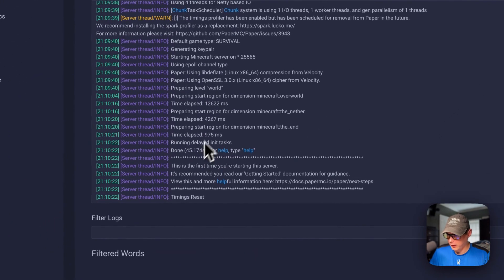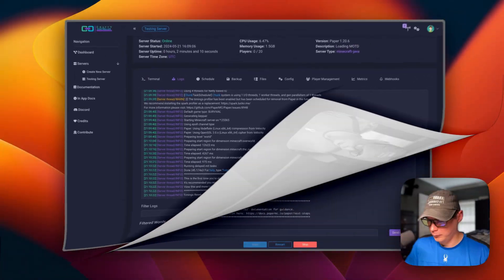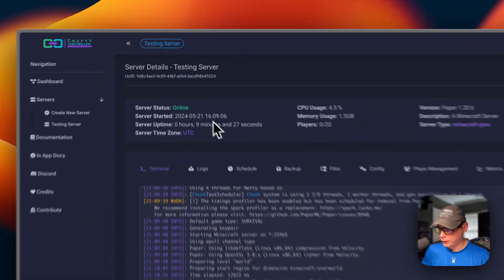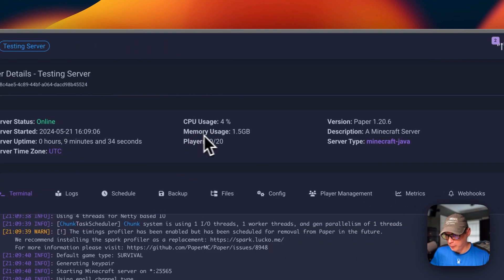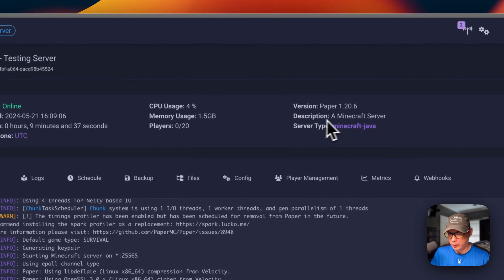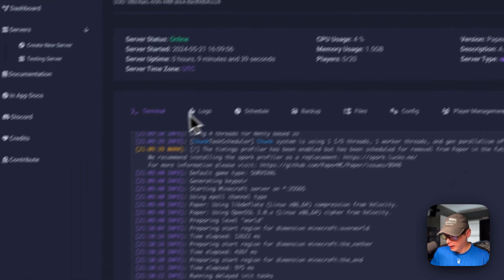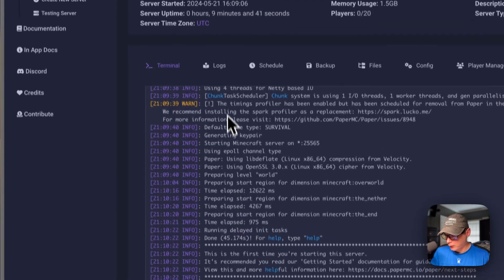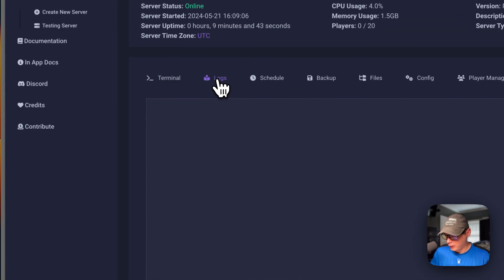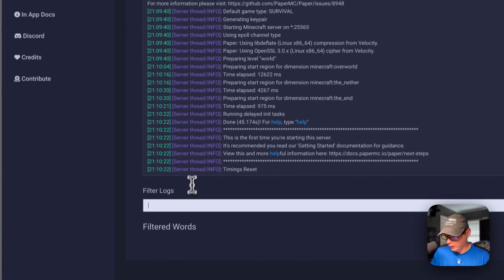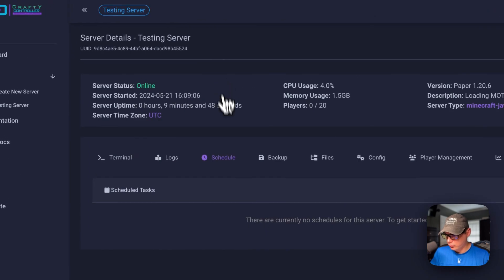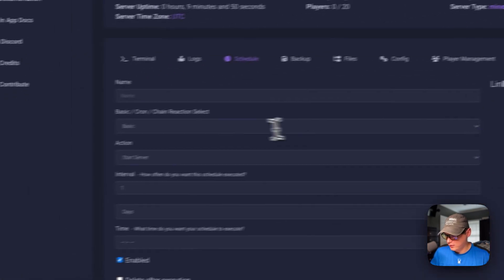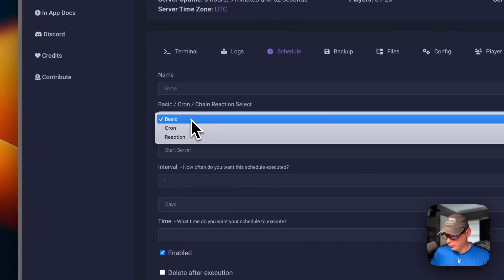Now it's all done. I'm going to go over the server's details - the server status started, uptime, time zone, the CPU, memory usage, players, version, description, server type, and then the terminal and the logs. You can filter.